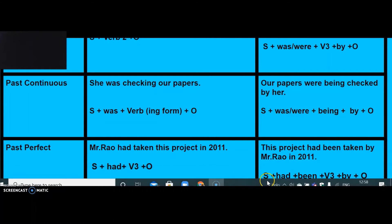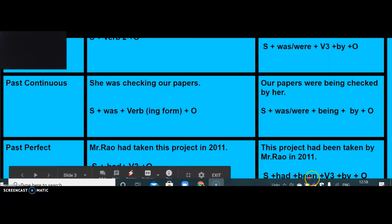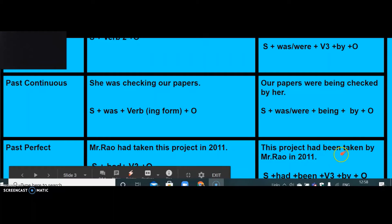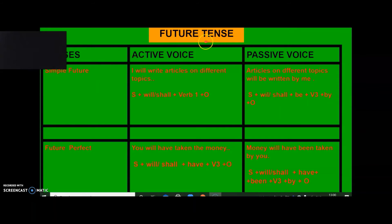The passive structure is: subject plus had plus been plus verb-3 plus by plus object. When converting a sentence of past perfect, you have to use 'been' immediately after the helping verb. The same rule applies when you are converting a sentence of future perfect tense.